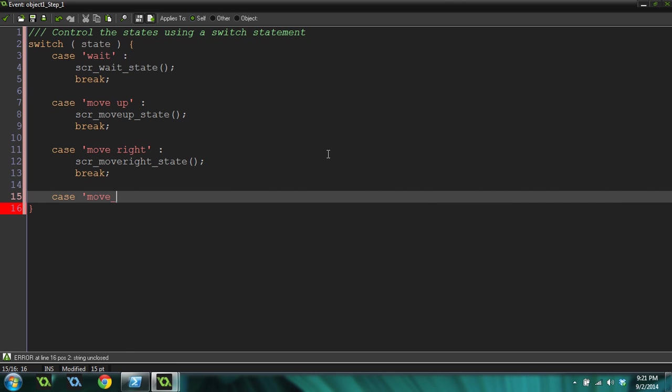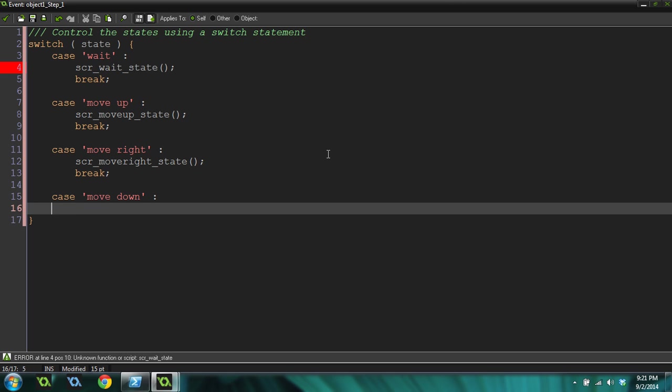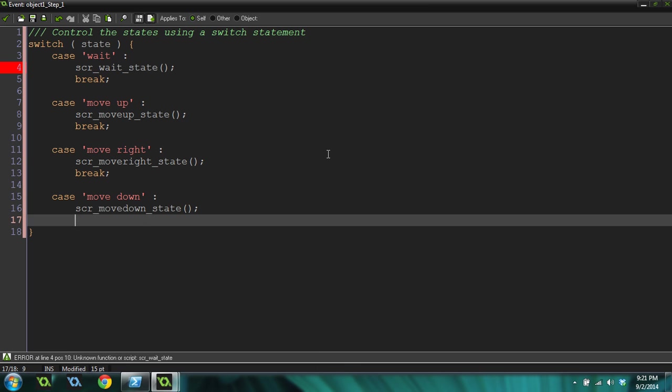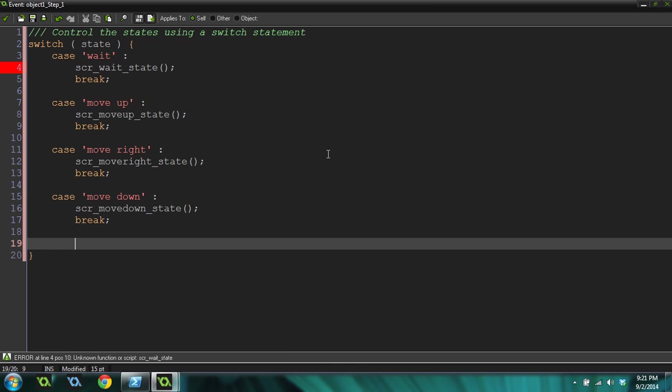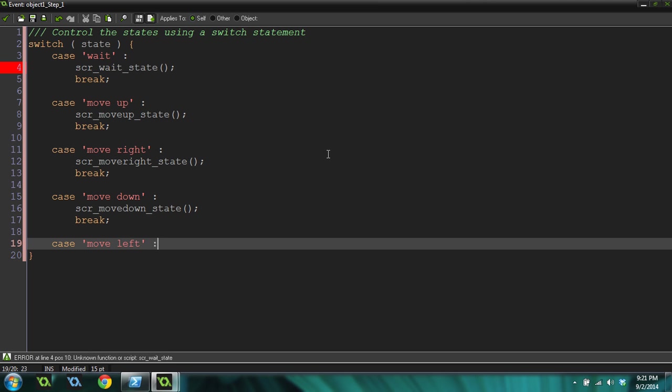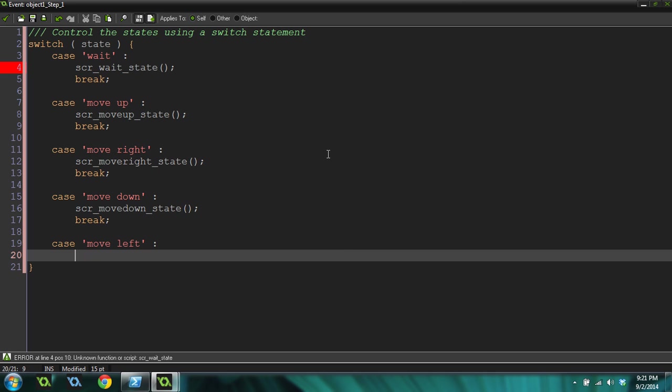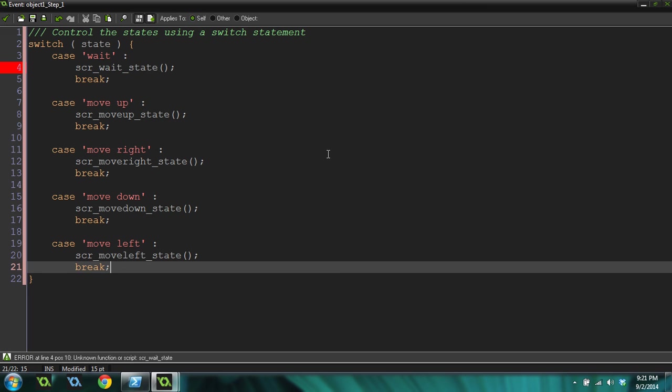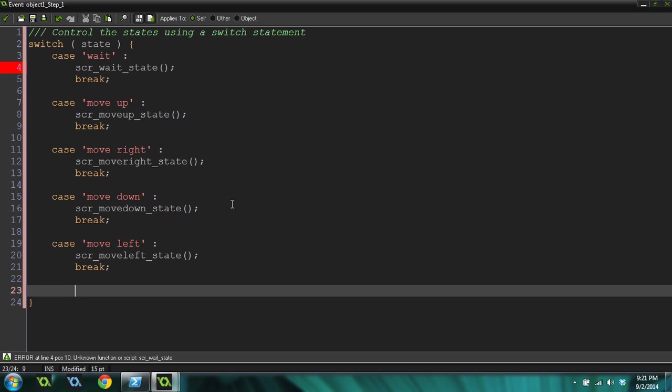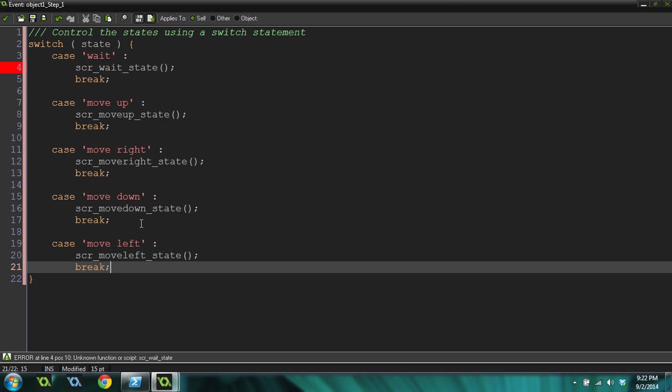Break. Let me maximize this real quick so we've got more room. Case move down. Script move down state. Break. Case move left. Script move left state. Break. Now we need to go create all of these scripts because none of them are working. You can also do a default, which means if it doesn't equal any of these, what do you want to do? But we don't really need to do that in this case.